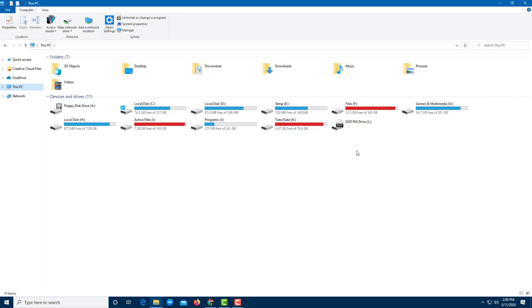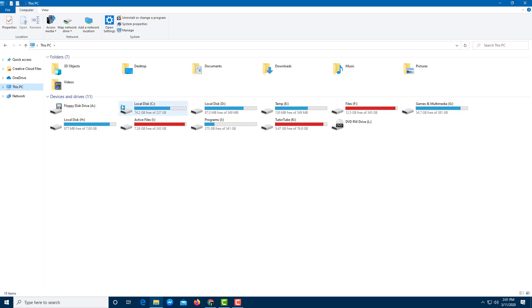Under This PC, you can see all the major drives on your computer, arranged by drive letters. The type of each drive is shown by a distinct icon. In my case, the A drive is a floppy disk drive, which you may not have. There are also hard disk drives and a removable disk drive — a DVD rewritable drive.